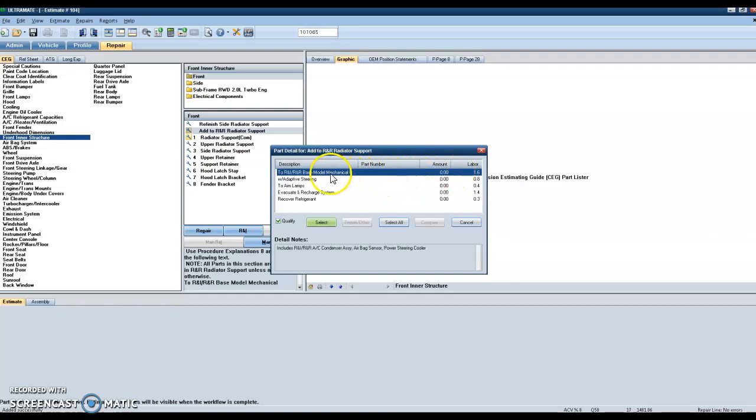And again, if the vehicle has adaptive steering, then you would just select that, and then it would allow for the additional labor that would be associated for that vehicle option.